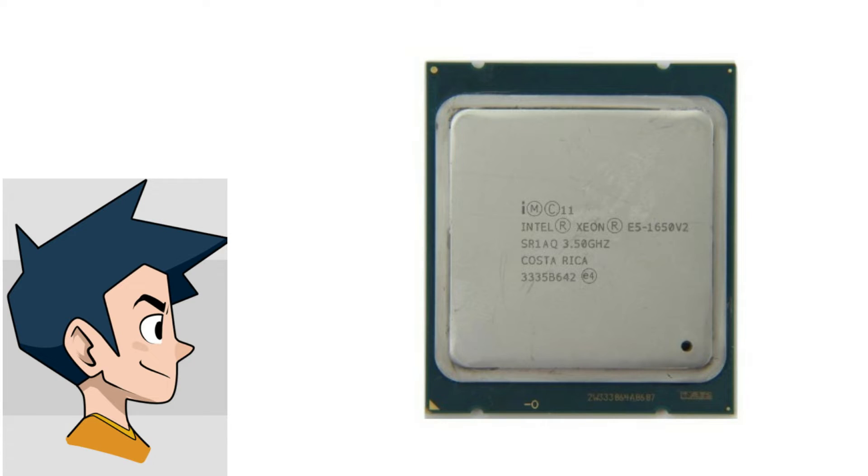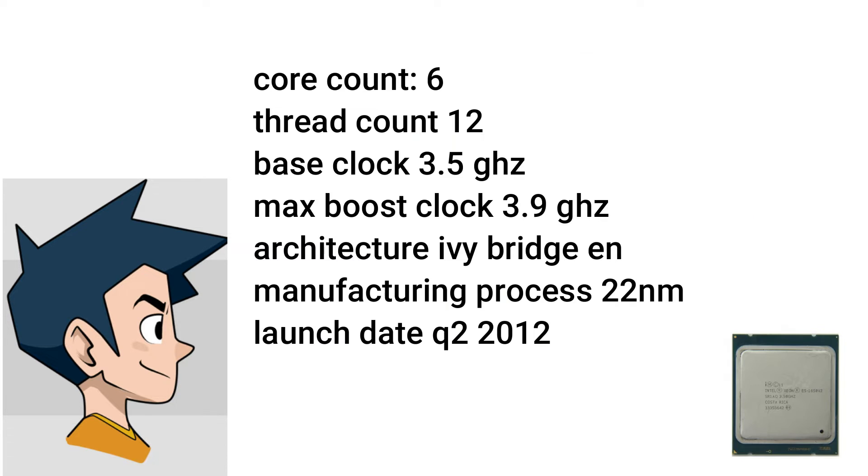First of all, a CPU. For that I went with the Xeon E5-1650 V2, which is a 6-core 12-thread chip with a 3.5 gigahertz base clock and boost up to 3.9 gigahertz, built on the Ivy Bridge architecture on the 22 nanometer process.